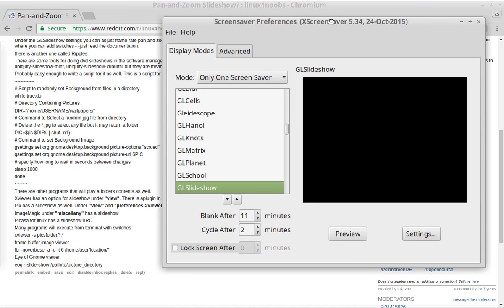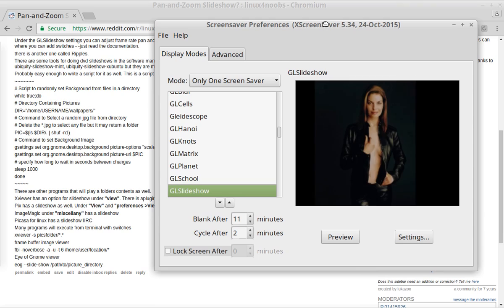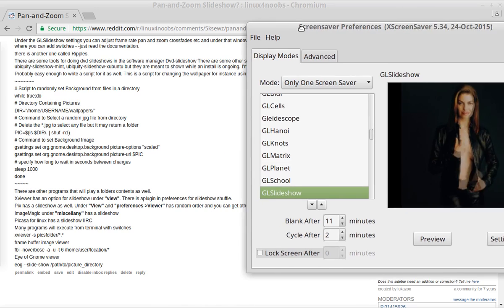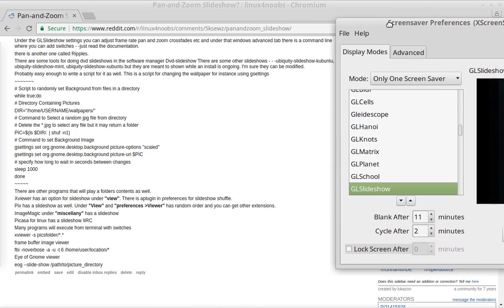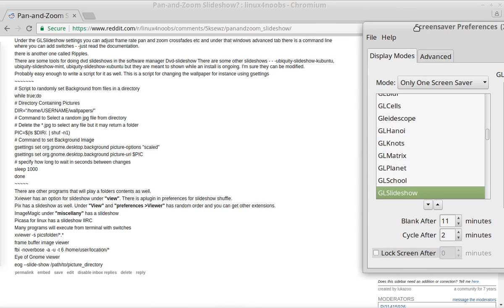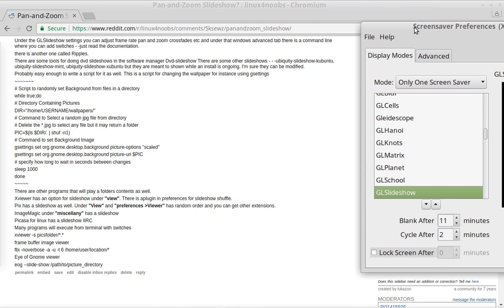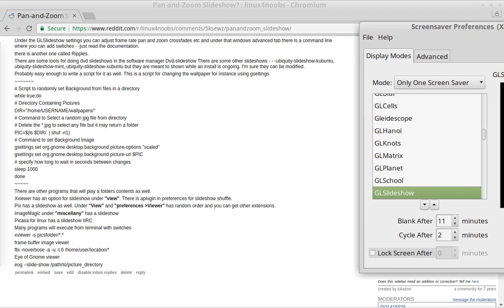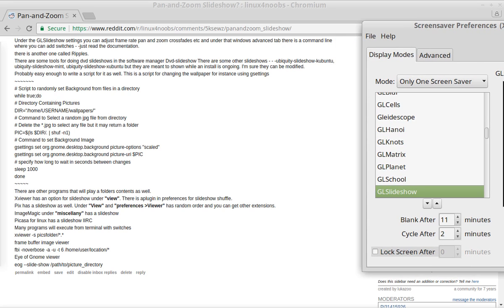So I'm in Linux Mint XFCE, and there's a program here called GL Slideshow. I'm going to move this off to the side so you don't see my pictures because some of them are not kid-safe. So GL Slideshow. People will see the Settings tab over to the right, and they'll think that's it.